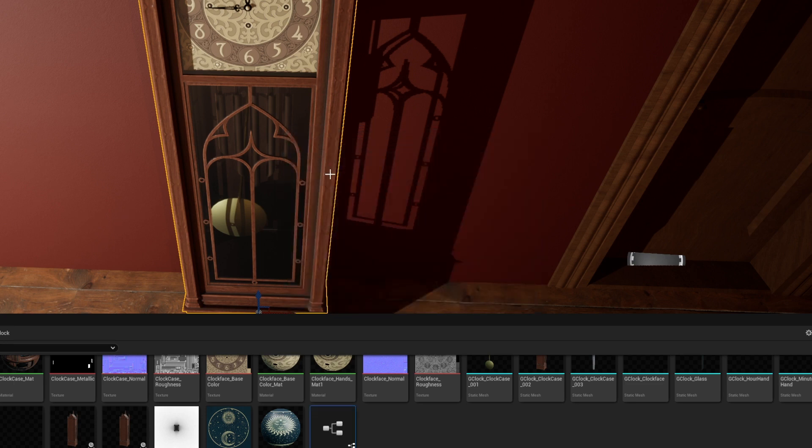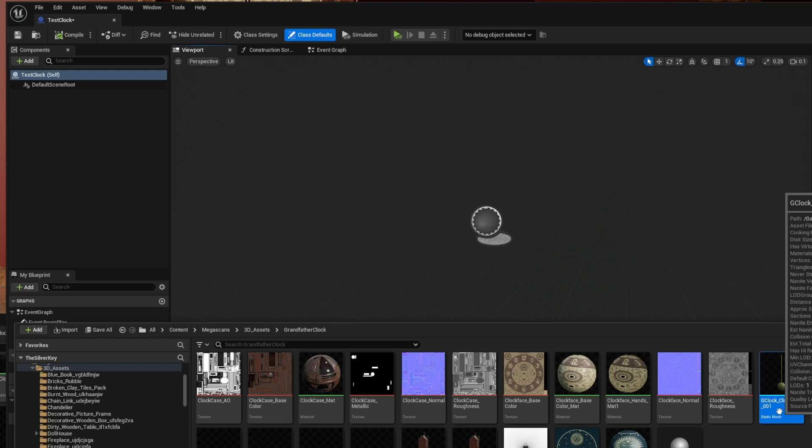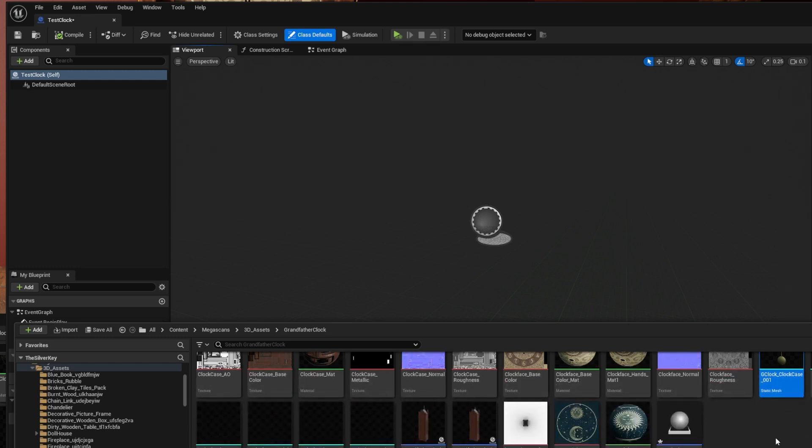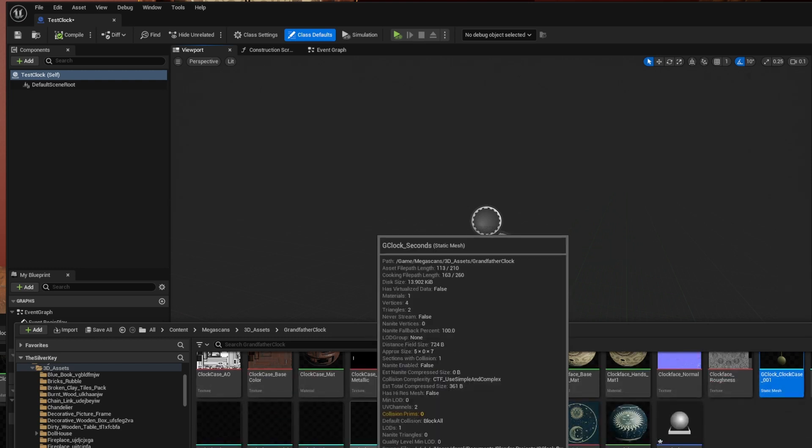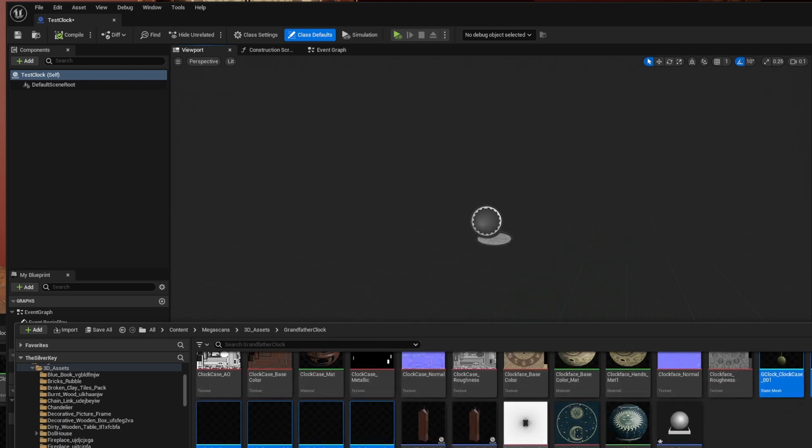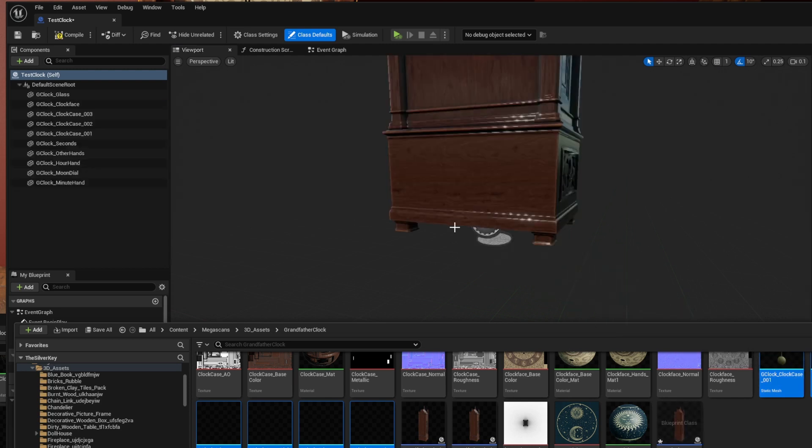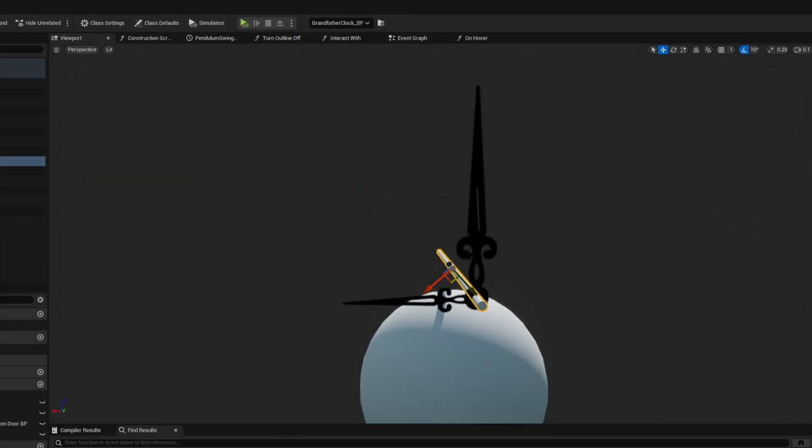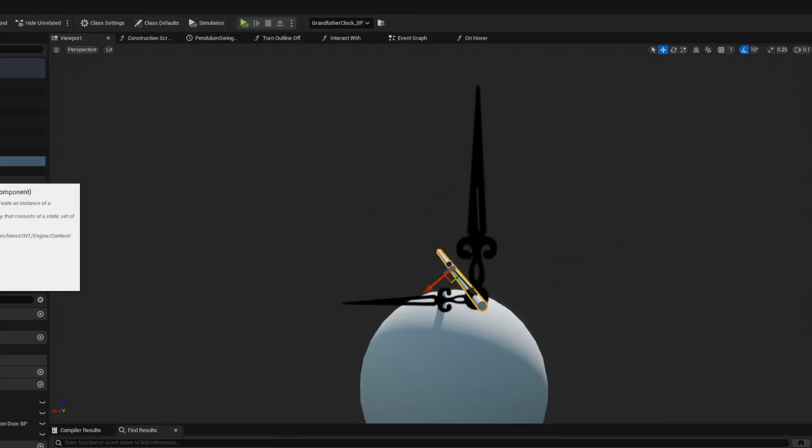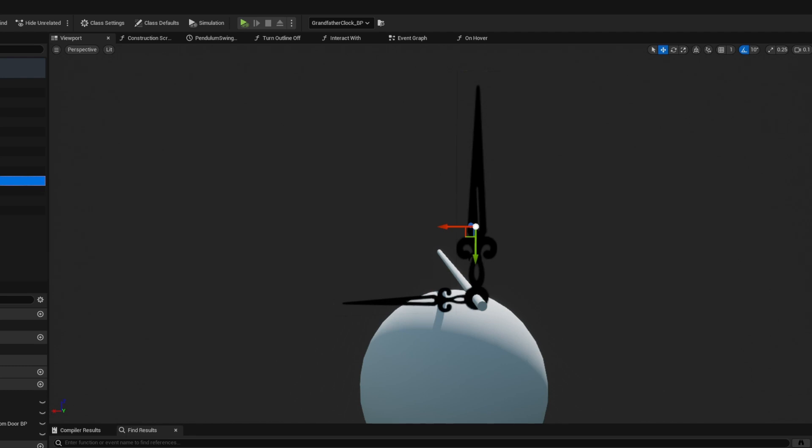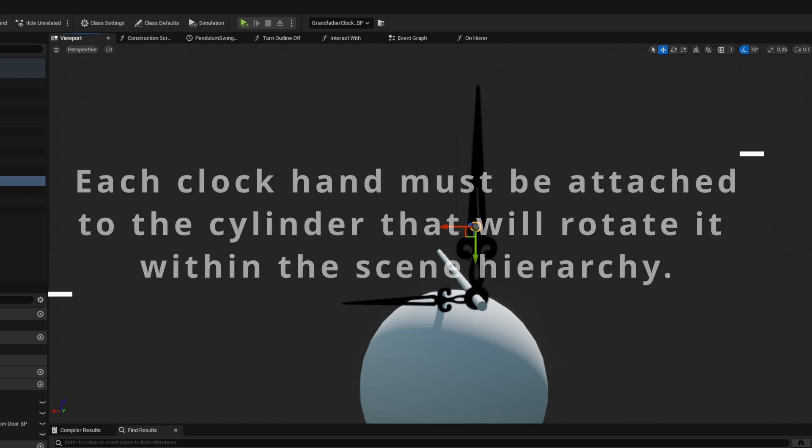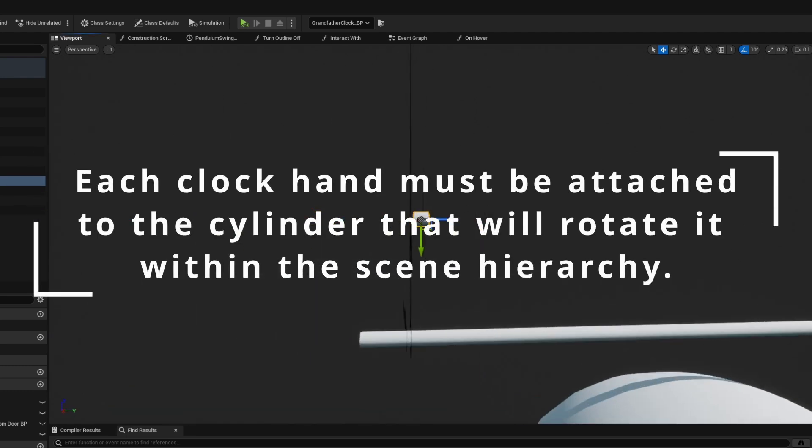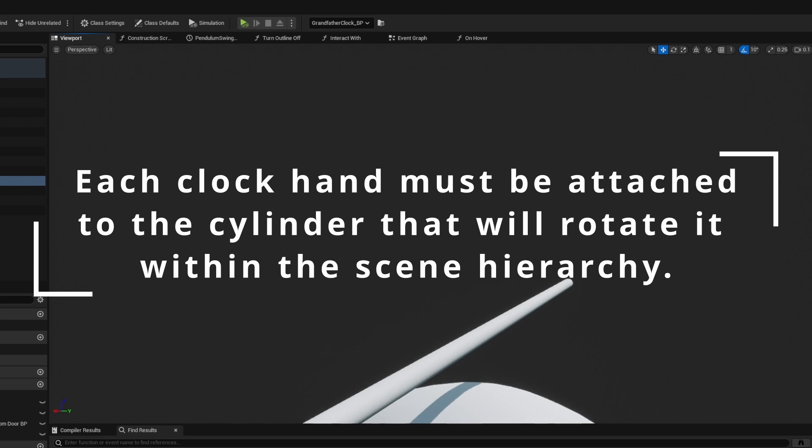My original plan of setting the relative rotation of the hands didn't work, so I decided to tackle this the way an actual clock would function. Clock hands are situated on a cylinder which spins around the middle of the clock, so I created a cylinder for each hand since they would have to spin at different intervals.